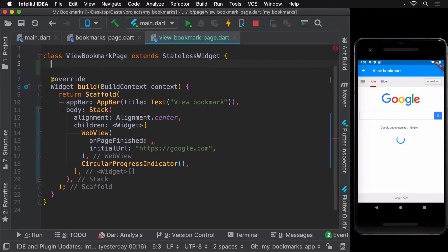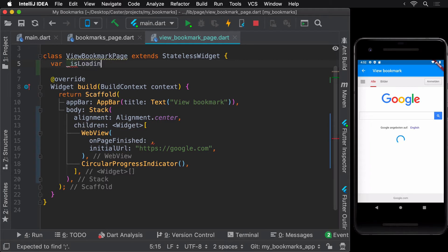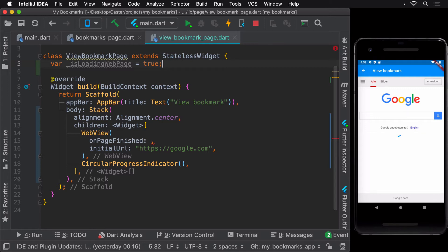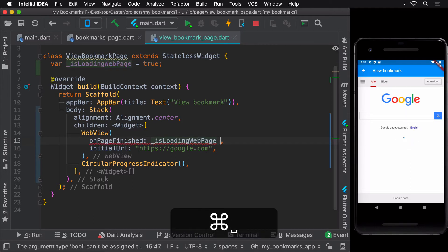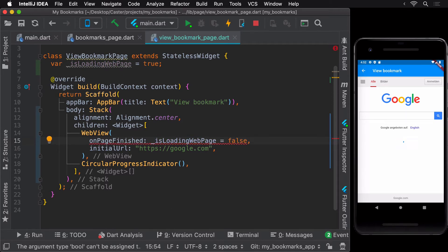To control the visibility of the circular progress indicator, let's create a private variable called isLoadingWebPage and initialize it with the value true, since the web page would be loading when we enter the screen — that is, when the build method of the ViewBookmarkPage widget is invoked. We would then change its value to false when the page has finished loading using the onPageFinished parameter.